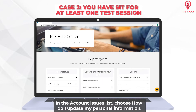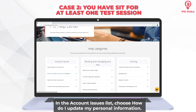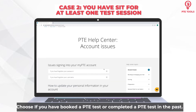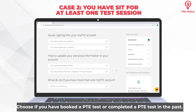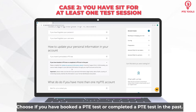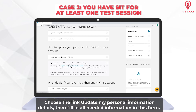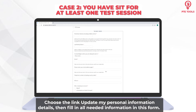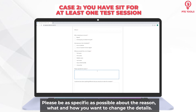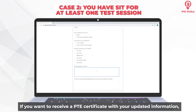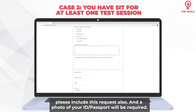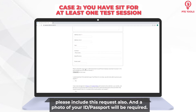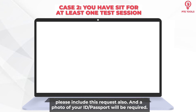In the Account Issues list, choose 'How do I update my personal information?' Then choose 'If you have booked a PT test or completed a PT test in the past.' Next, choose the link 'Update my personal information details.' Then fill in all needed information in the form. Please be as specific as possible about the reason, what and how you want to change the details. If you want to receive a PT certificate with your updated information, please include this request also.